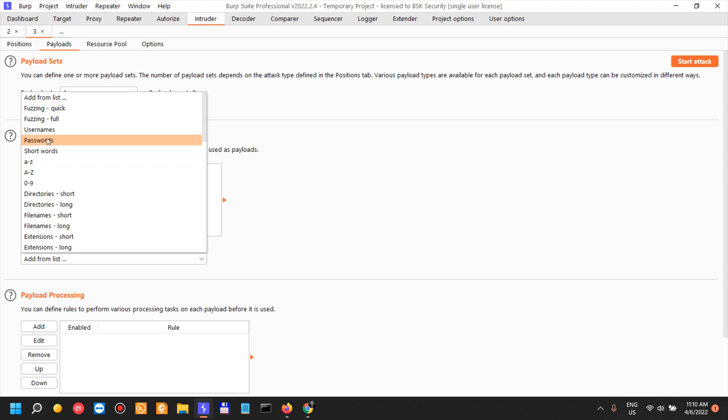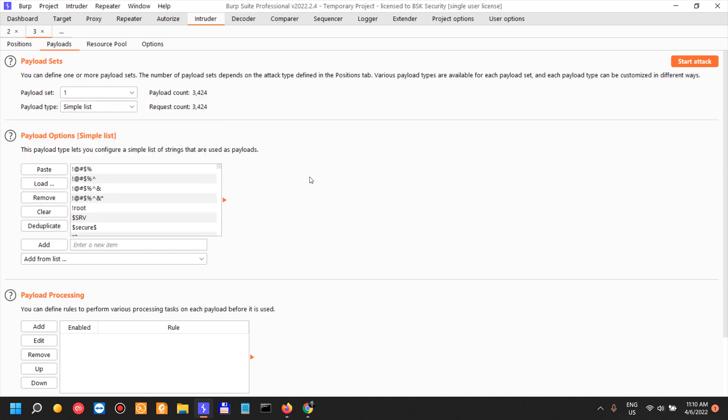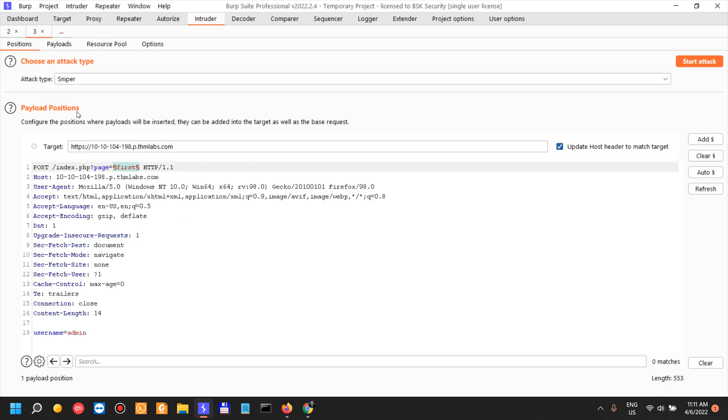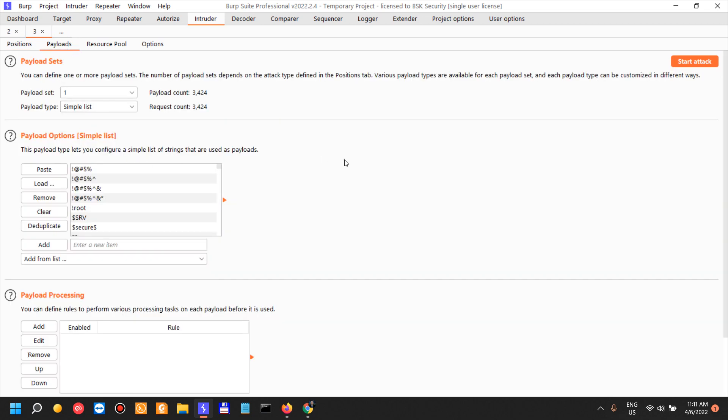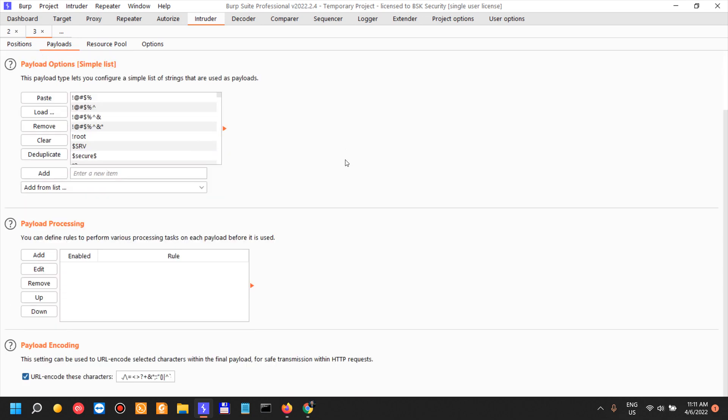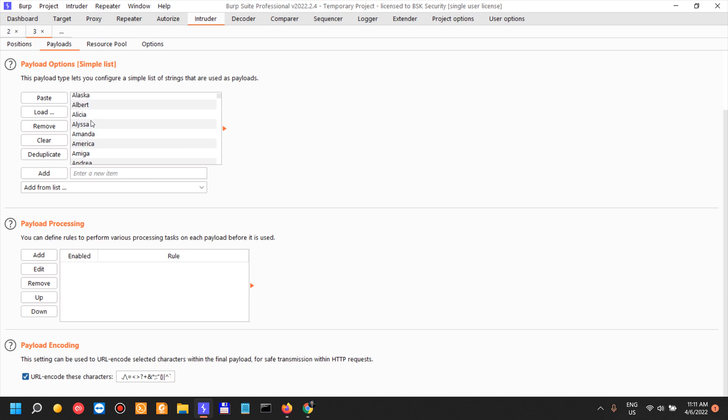Let's clear this and choose another one. Let's say passwords. We're going to actually payload passwords into page names, regardless. Payload processing is where you can define rules to perform pre-processing rules on each of these payloads. For example, if I want to add a prefix to any of them or a suffix or whatever, I can define these rules. Payload encoding - we can set this, it's already automatically set.